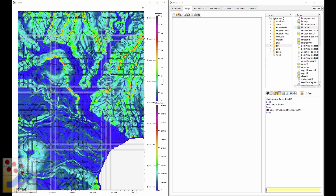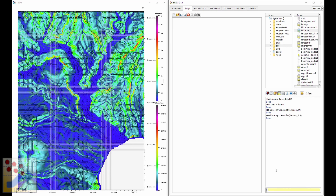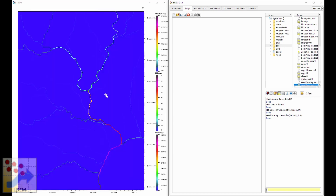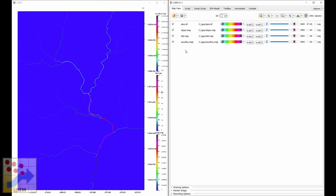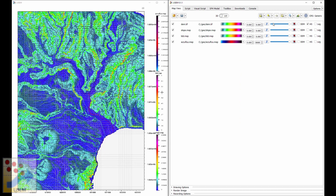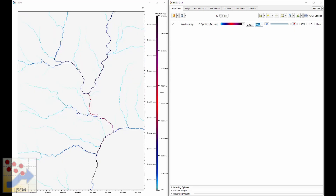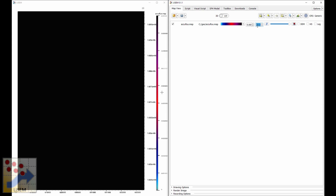The second thing we need to calculate is the flow accumulation. This map gives the answer of how much area flows through each specific pixel. There's a function called AccuFlux to do just this. We input the local drainage direction map and use an argument of one to indicate one unit of material flowing through each surface area, storing the result as AccuFlux.map. Opening this, we can see the flow patterns; changing to a logarithmic scale reveals patterns better, especially in areas with lower flow accumulation.